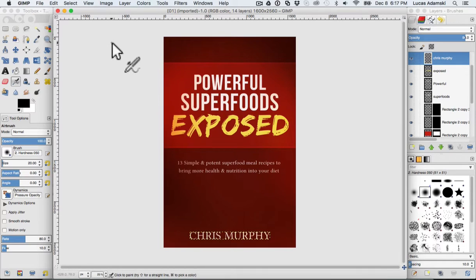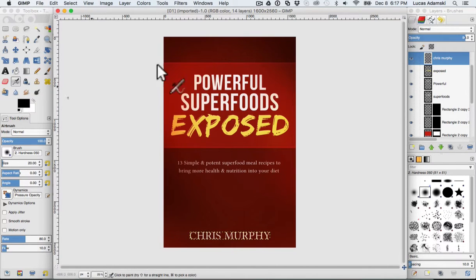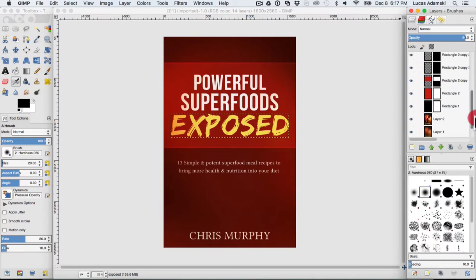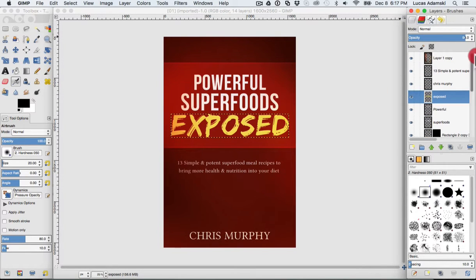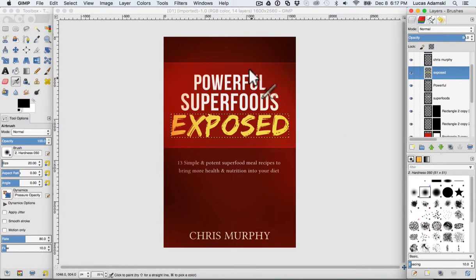So we are inside GIMP. You can see on the left there are some different functions — it's quite similar to Photoshop in terms of interface. And on the right you will see the layers window with different layers.